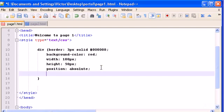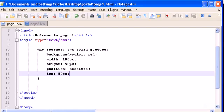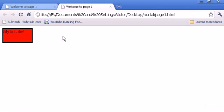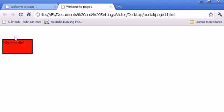Now let's write another property which is top. Type a top attribute and type 50 pixels. Save it. Let's see what it does. And when I refresh, you see my div moved 50 pixels from the top. So it's now 50 pixels from the top.